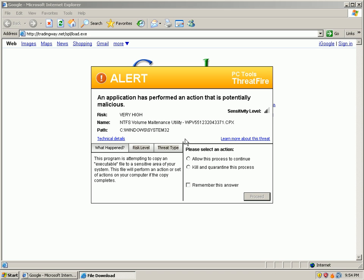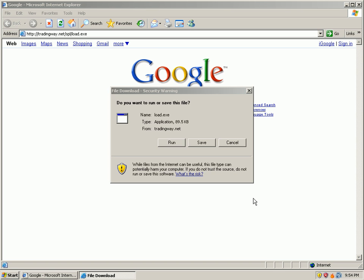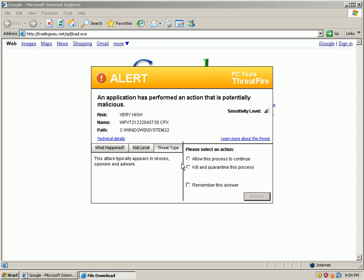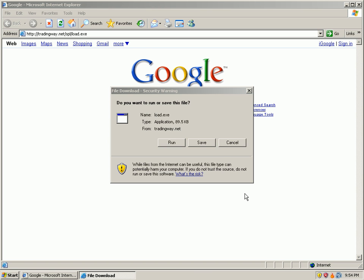Very high. This one is trying to install itself into System32. Kill it, remember the answer. Tried to load it again, kill it, remember the answer.